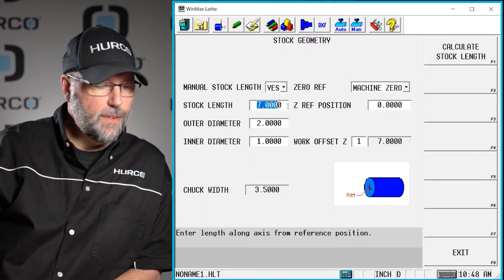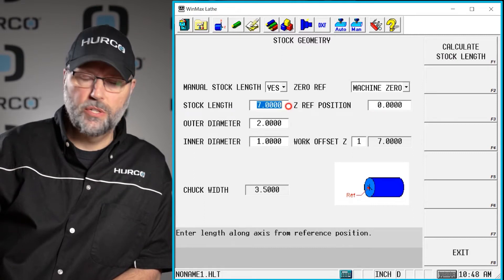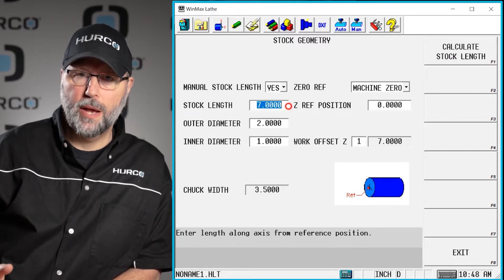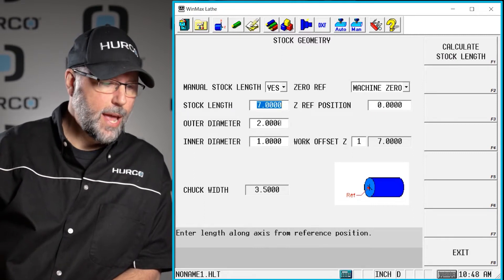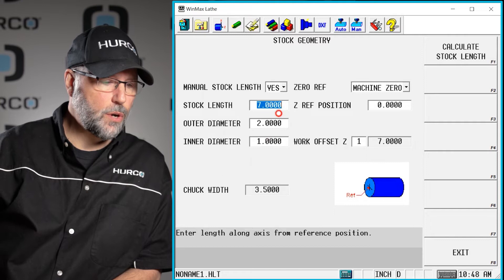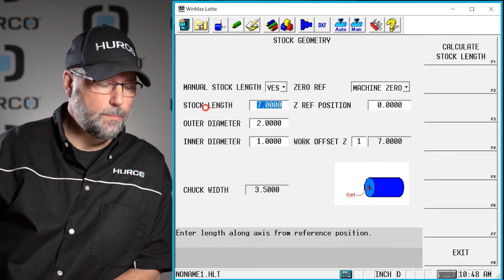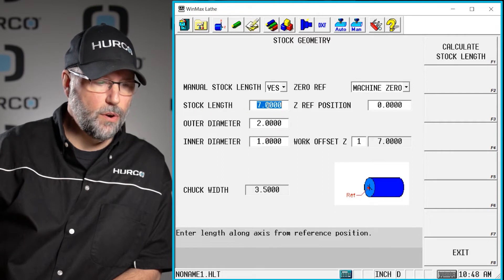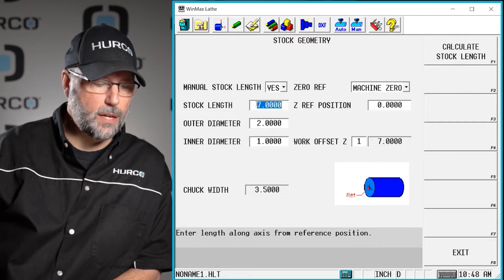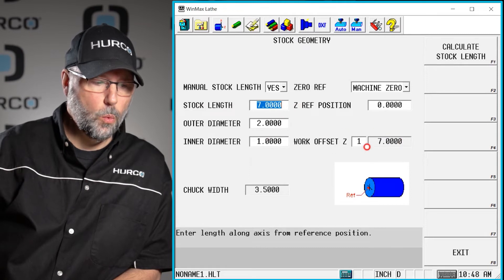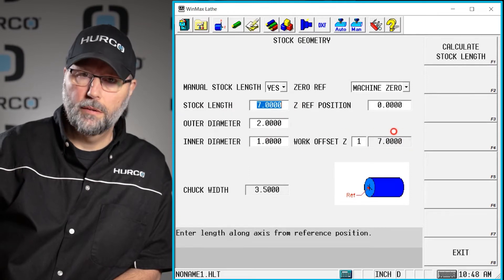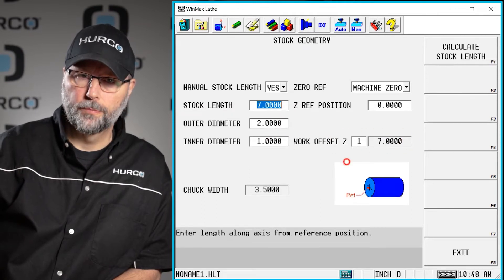So if I put 7 inches in here for my part setup, I typically will try to use whatever number here for our stock length that is in our work offset here.